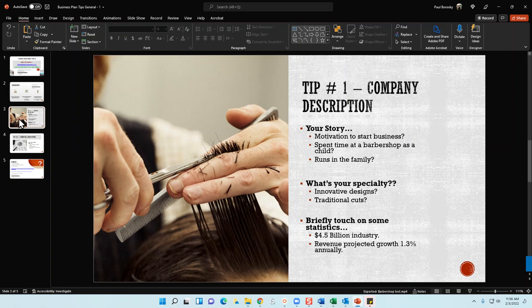Tip number one for your barbershop company description section: I like to lead off with a story as to why the owner is embarking on their entrepreneurial endeavor — in this case, a barbershop. What motivates you? Why did you choose the barbering industry? Maybe it's a childhood story — the barbershop was the place to hang out, get your haircut, have some coffee, watch the adults chit-chat. Describe that community feel and how you're looking to improve the community as a whole.